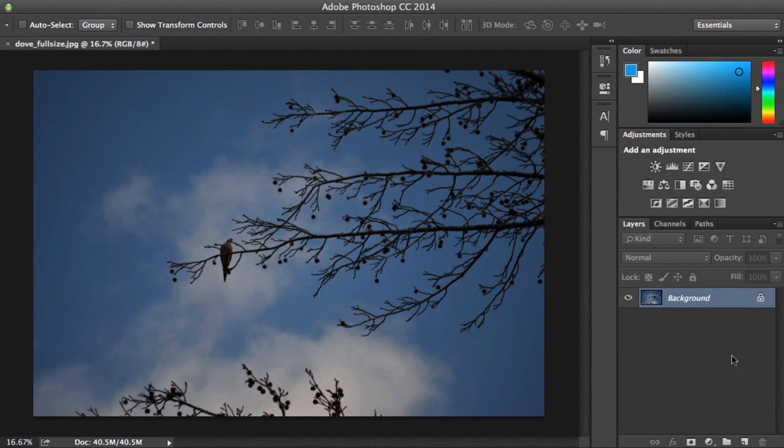There are many reasons why you might use a levels adjustment. For example, here we have a photo that's underexposed, which means not enough light was captured when the photo was taken. If we adjust the levels, we can make the midtones and highlights brighter, so the details are easier to see. Let me show you how it works.